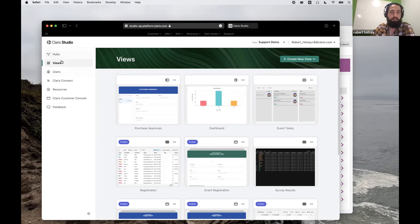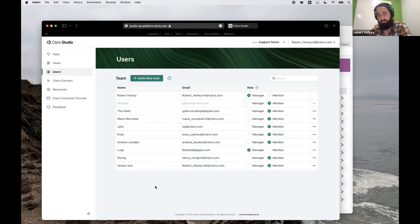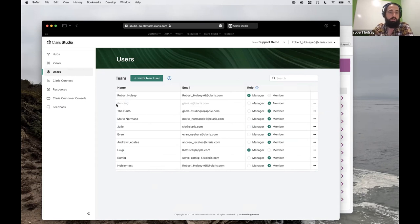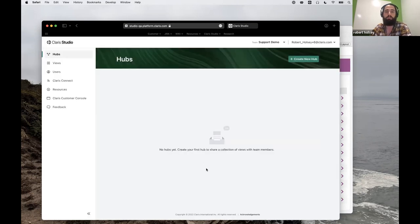I'm going to come back to hubs in a second. Actually I want to show one of the things for users. At this point, it's still very simple: manager or member. A manager is going to see this entire interface. A member will see just the things that are shared with them through the hubs.